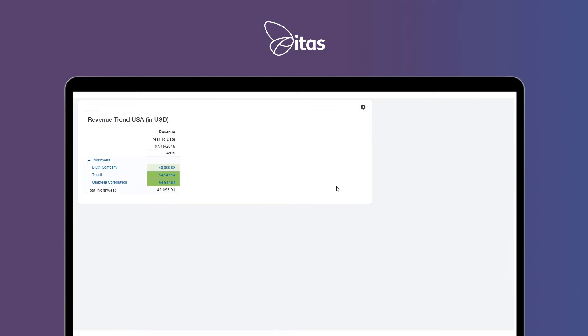You can drill instantly into numbers from interactive graphs or reports to see exactly what is happening across the business.